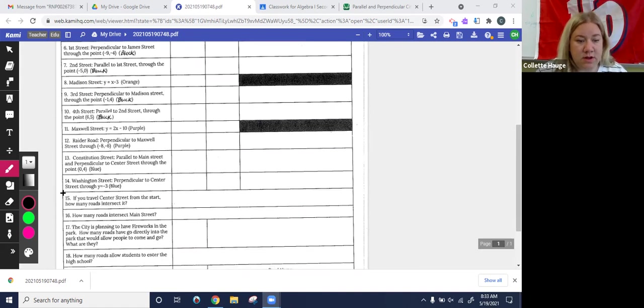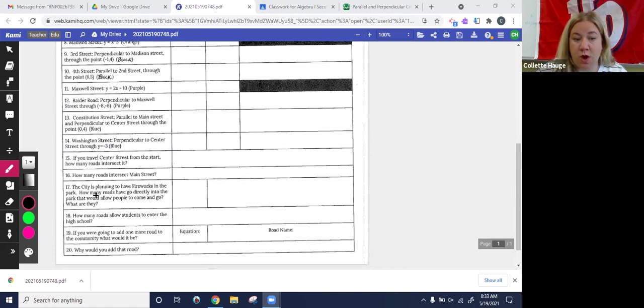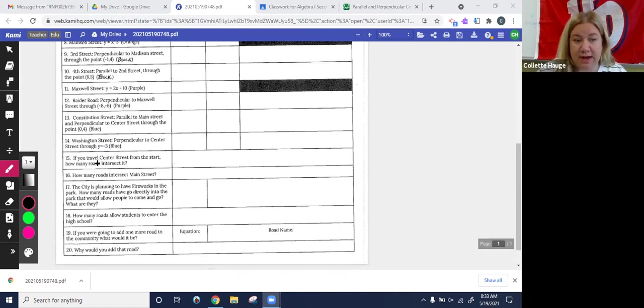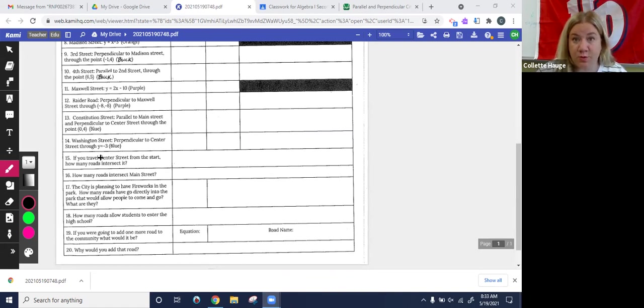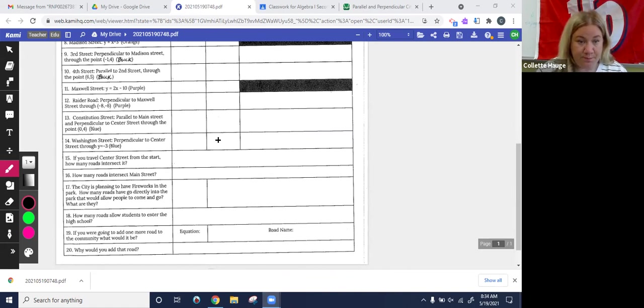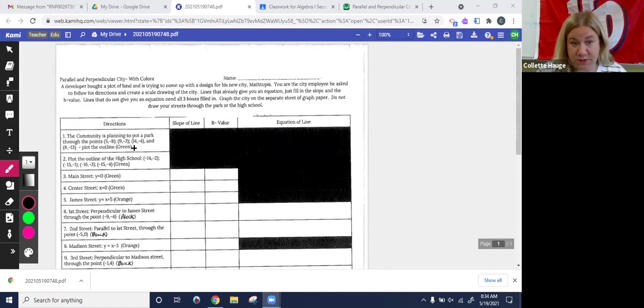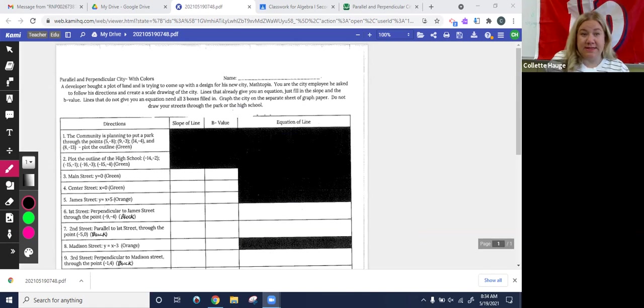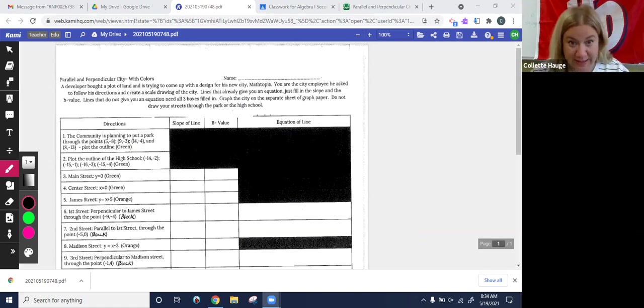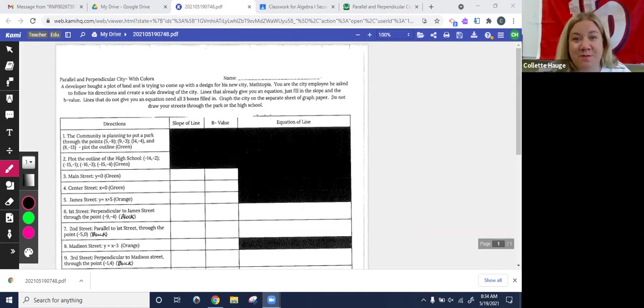Okay. Now, once you get down to 15, it's just questions. So if you do your map right, really all we should have to grade is 15 through 18, because we'll be able to know if your map's correct if these answers are correct. And of course, please follow the colors because that's how we will grade your map. It'll make it a lot more simple if it's color coded.